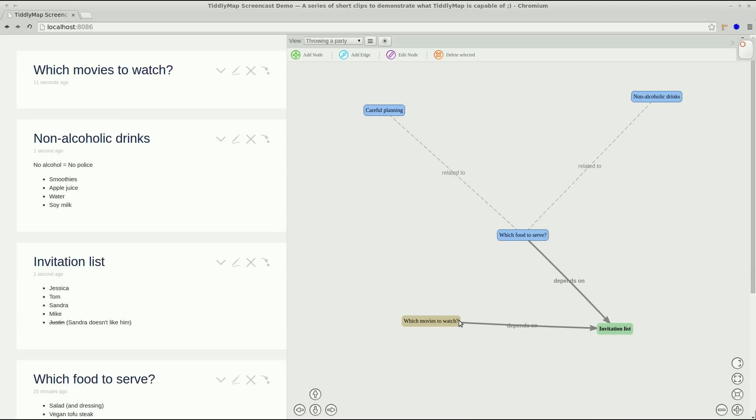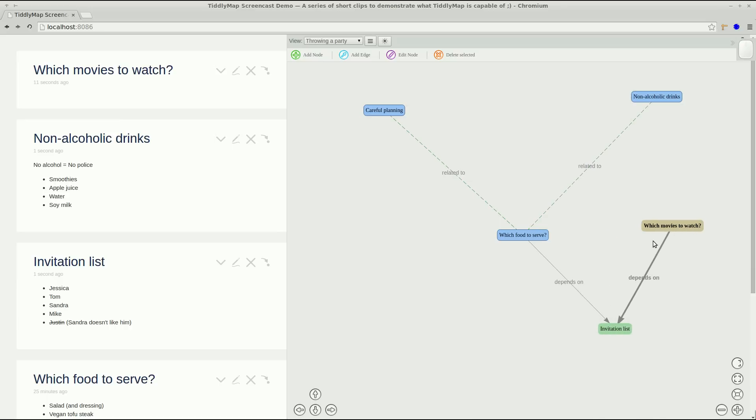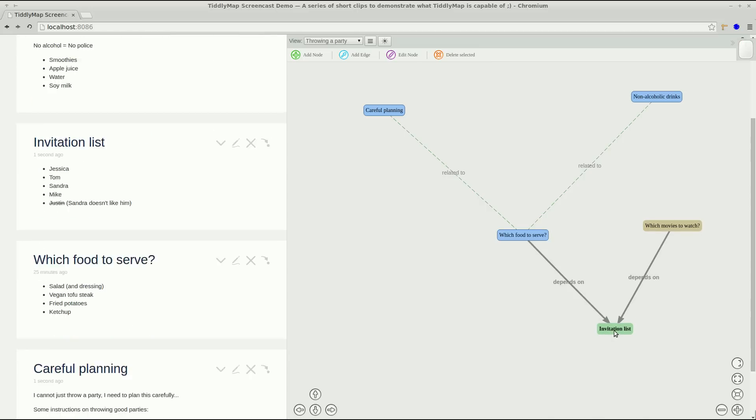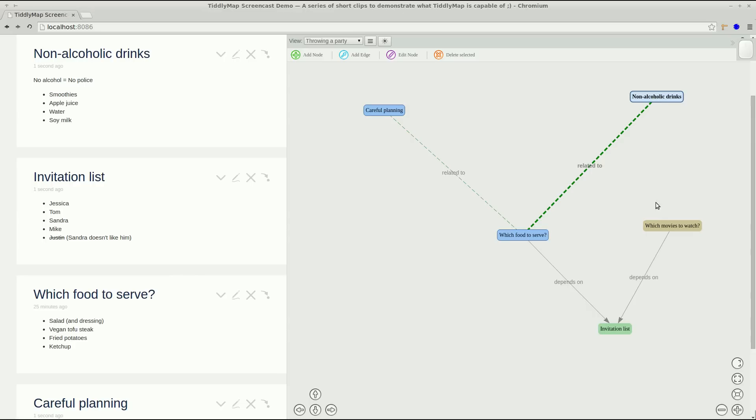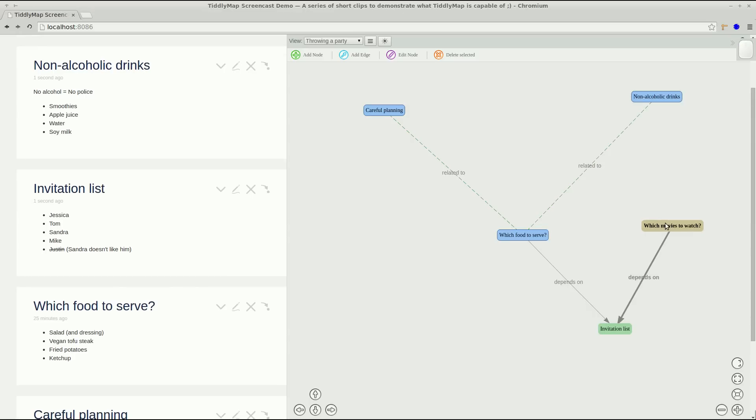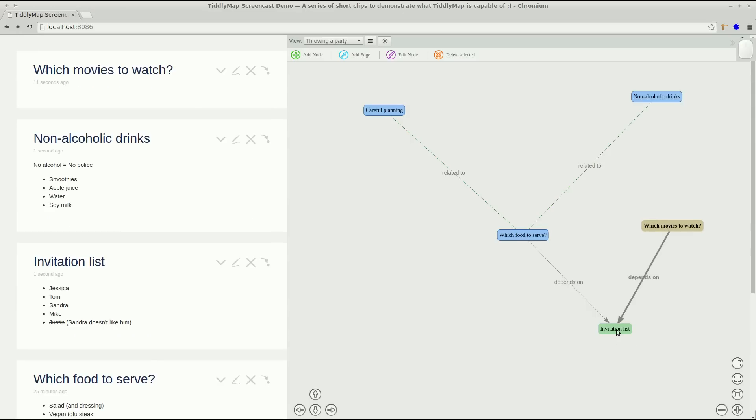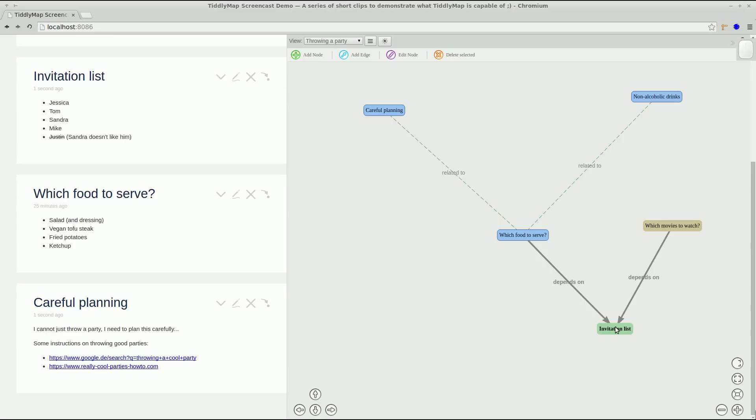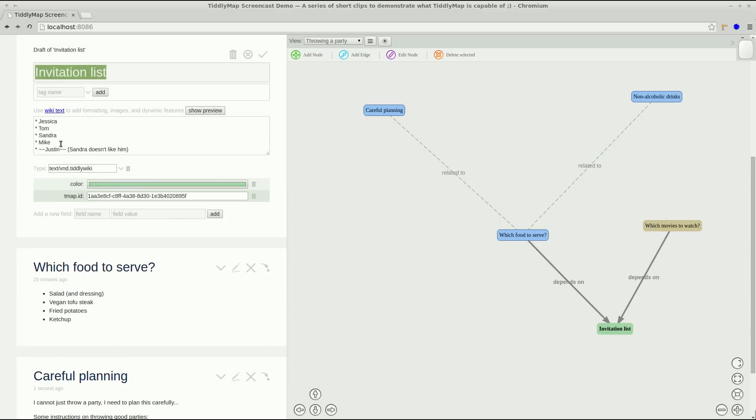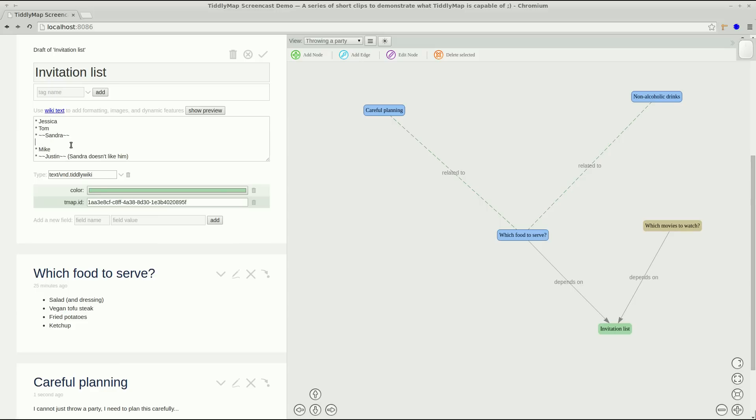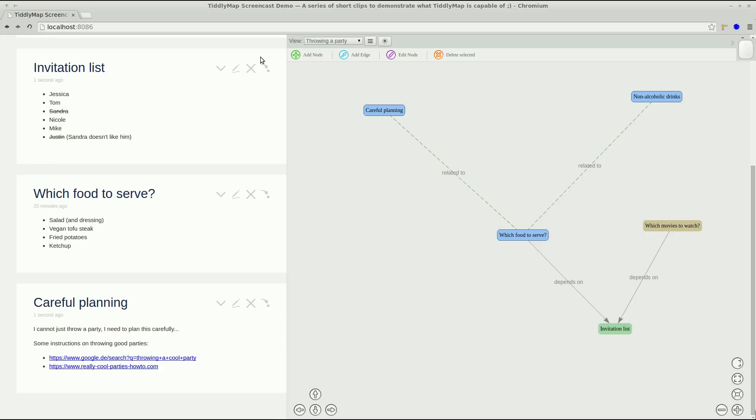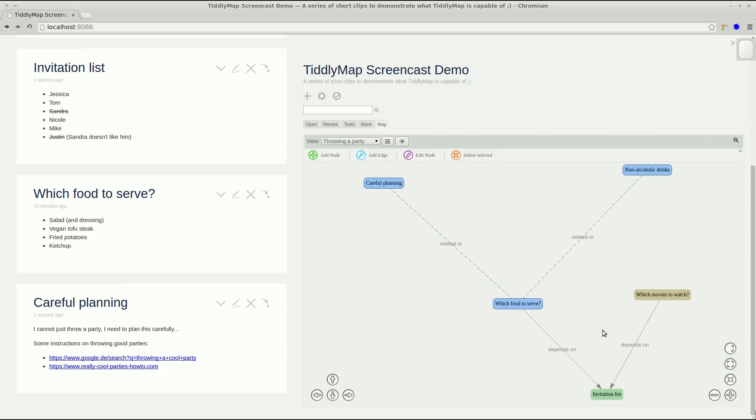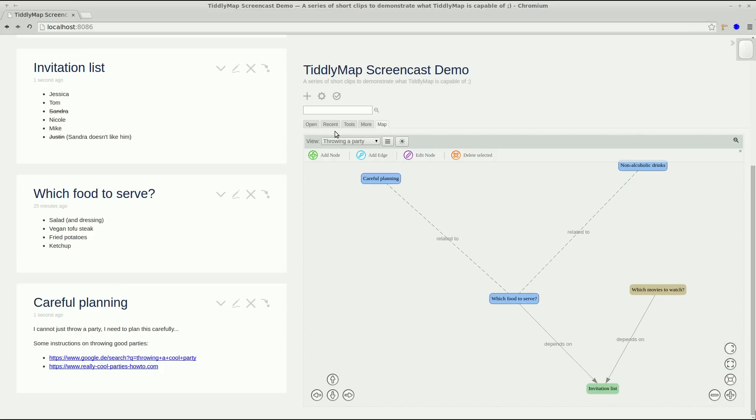OK so let's use the space a bit more. And you can see that clicking on nodes will open them in the river. Now let's open the invitation list again and because Sandra suddenly became ill we will cross her out. And we will invite Nicole instead and save. Now we exit the half screen and we are done.